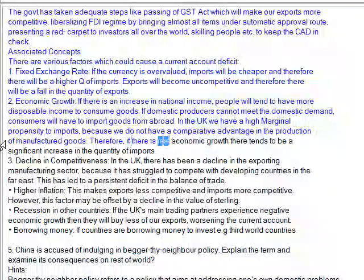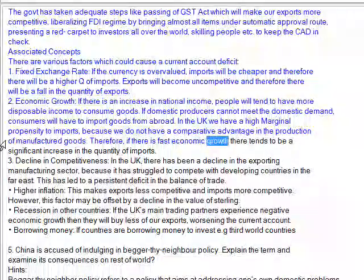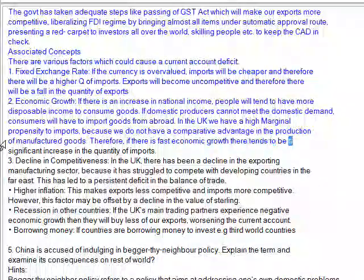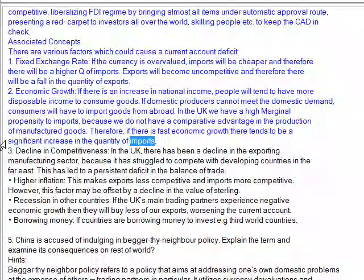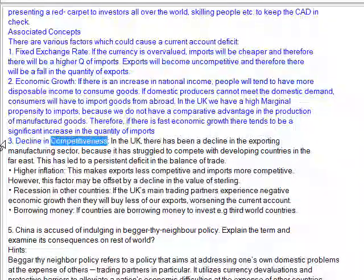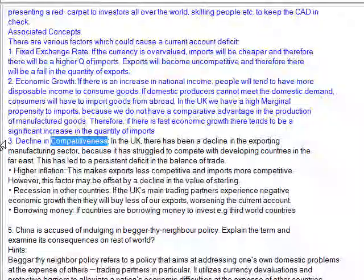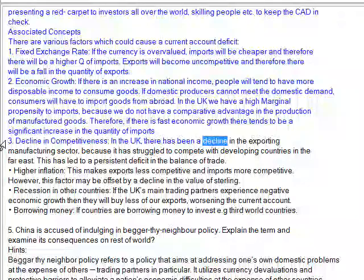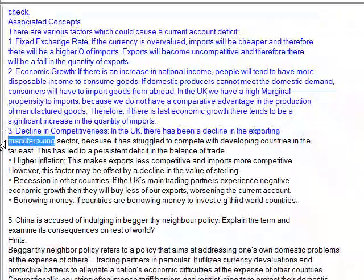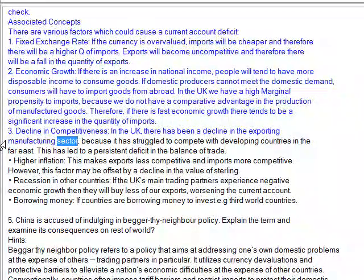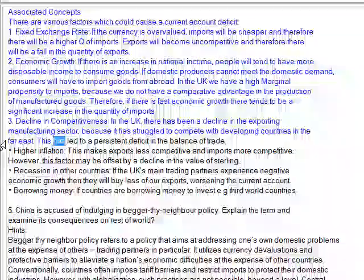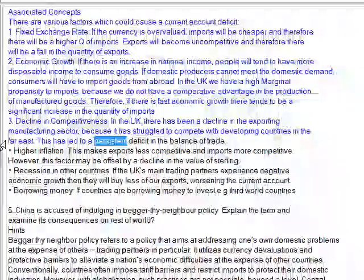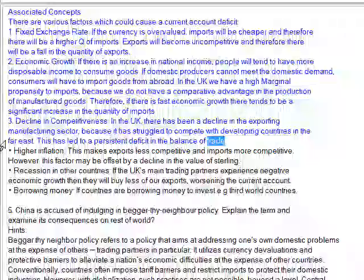Therefore, if there is fast economic growth, there tends to be a significant increase in the quantity of imports. Third, decline in competitiveness — in the UK, there has been a decline in the exporting manufacturing sector because it has struggled to compete with developing countries in the Far East. This has led to a persistent deficit in the balance of trade.